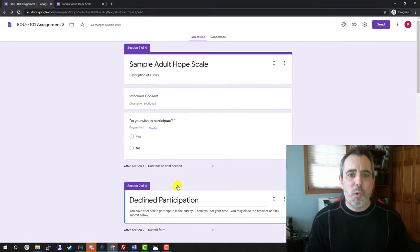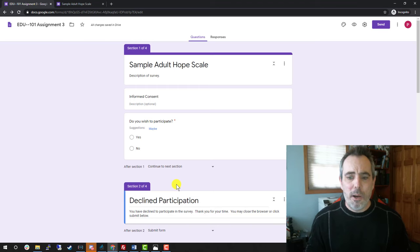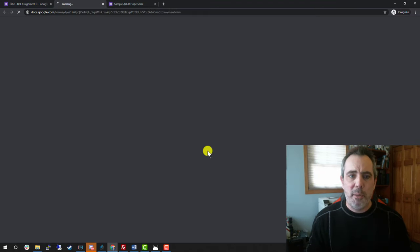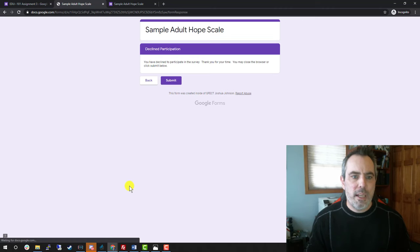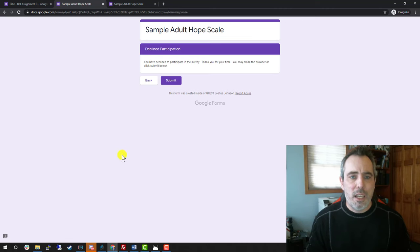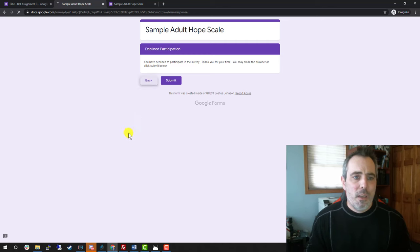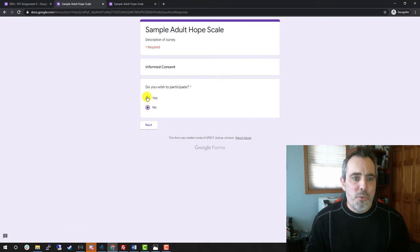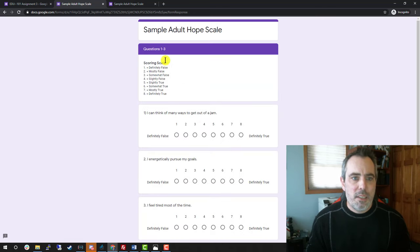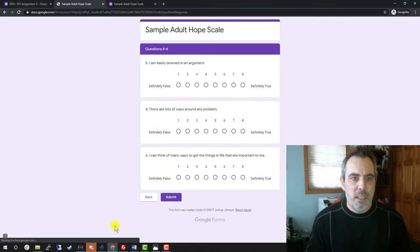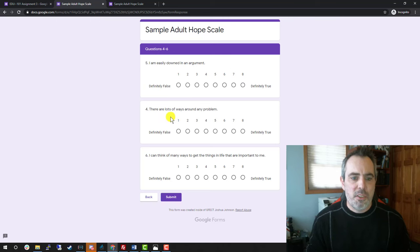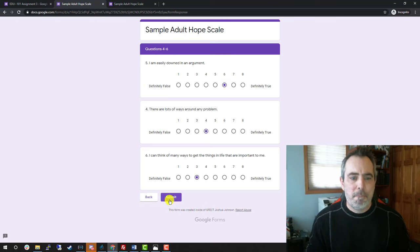Okay. So let's take a look at how this acts when I walk through it. I'm going to click the eyeball and preview it. Do you wish to participate? No. Next. All right. You've declined. Close the browser or submit. If you do wish to participate next, it takes you to the first three questions. Once you answer them, it'll take you to the next three questions. Once you answer them, you can submit it.